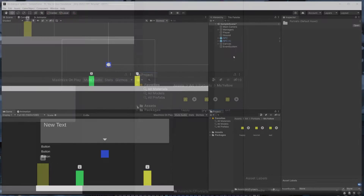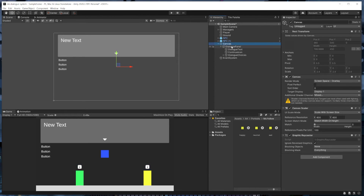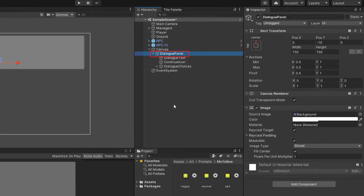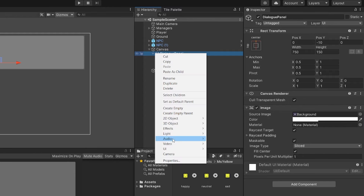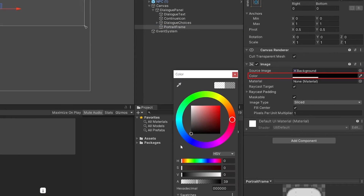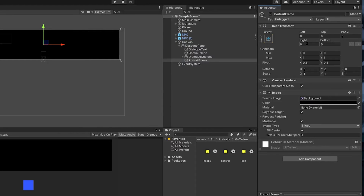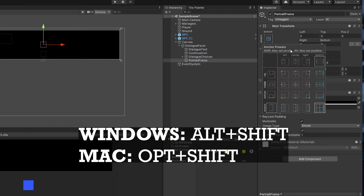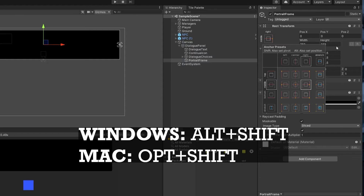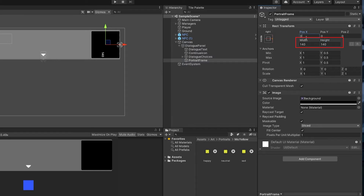Now that we have an understanding of what the project looks like, let's get started by adding the portrait and name sections to the dialog panel UI. Under the dialog panel game object, we'll right-click, go to UI, and then panel. We'll name this game object 'portrait frame', then change the image color to be black and bring the alpha value up to 100. Next, we'll anchor the position to the right side of the dialog panel. Under the rect transform component, we hold alt and shift and click the right middle option. We'll change the width and height to 140.